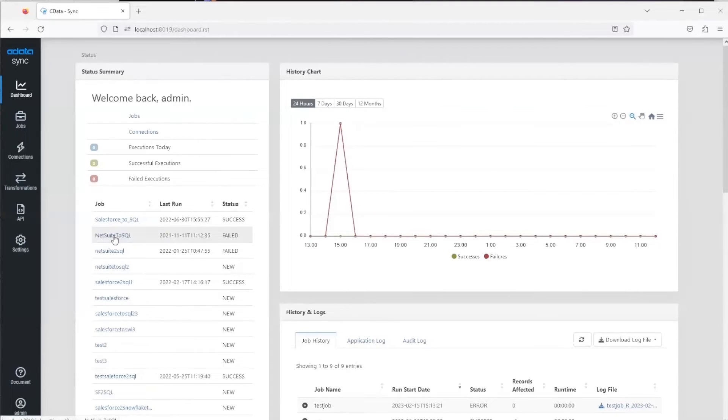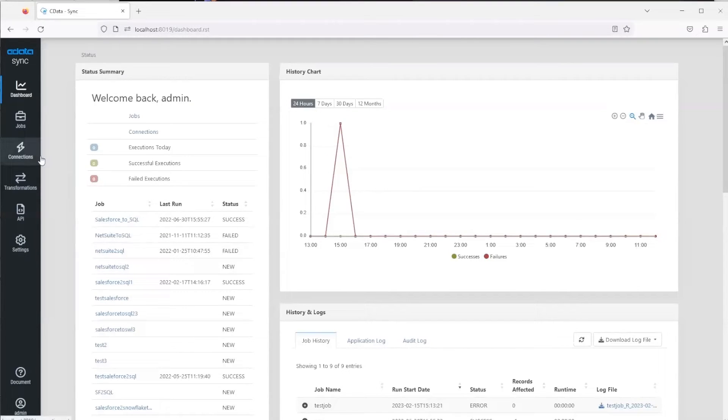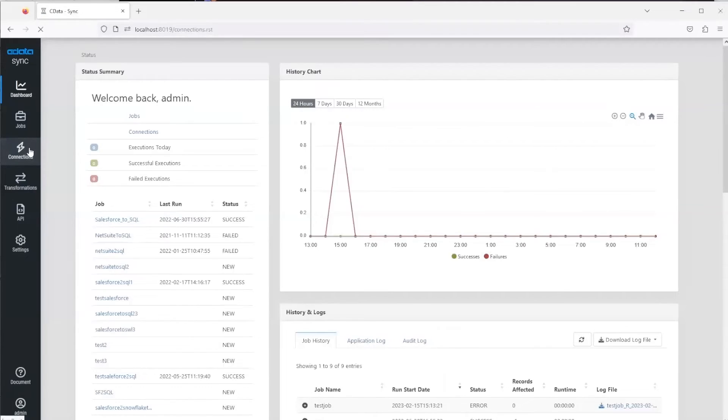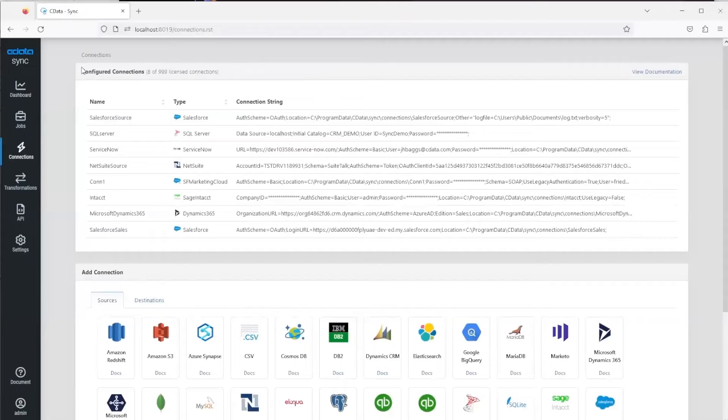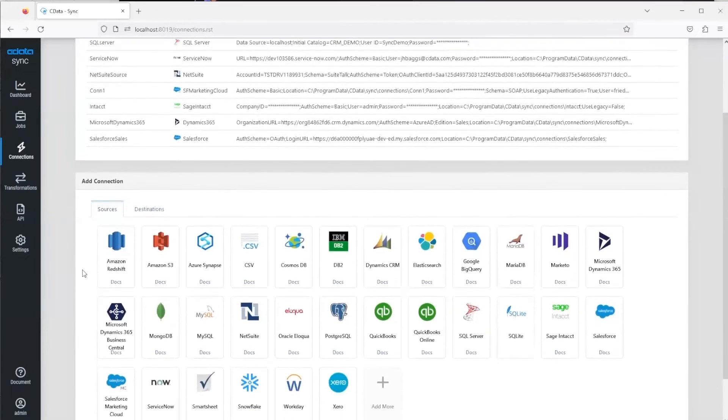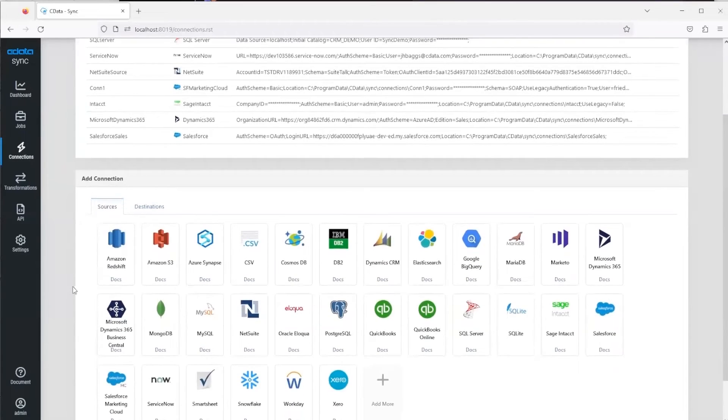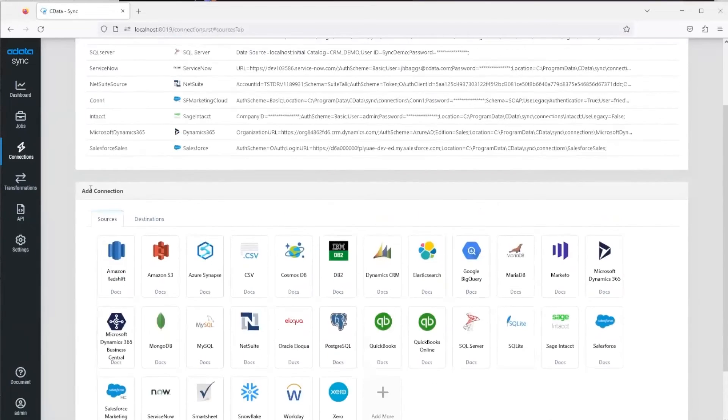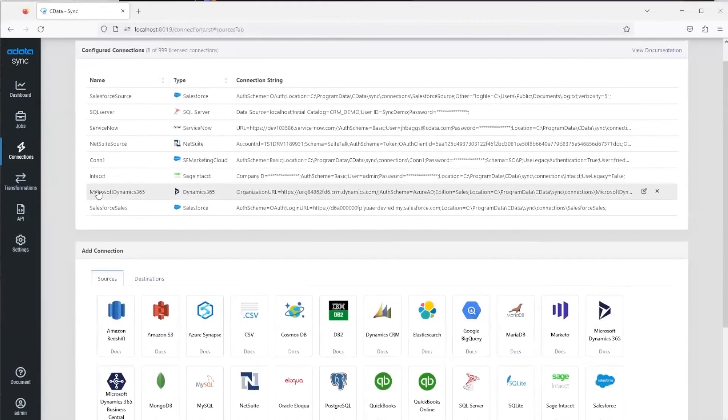In this demo we're going to create a whole new job, so the first step for that is to configure your connections. If you click on the connections tab here on the left, you're brought to this connection page and you'll see at the top there's the configured connections that are already set up. Then if you needed to add new connections, you can do that below. In this case I already have the connection set up.